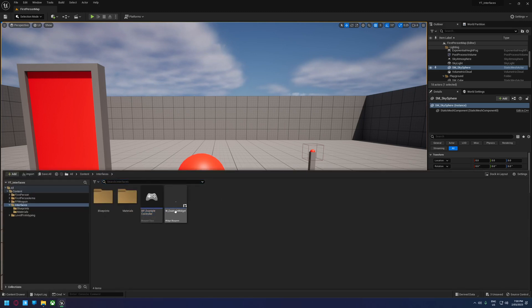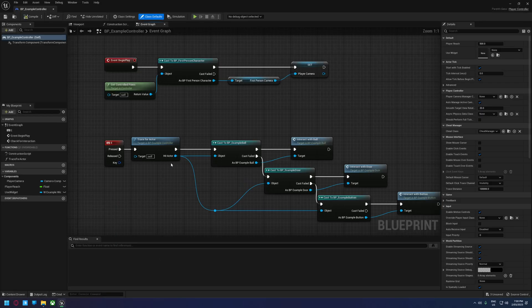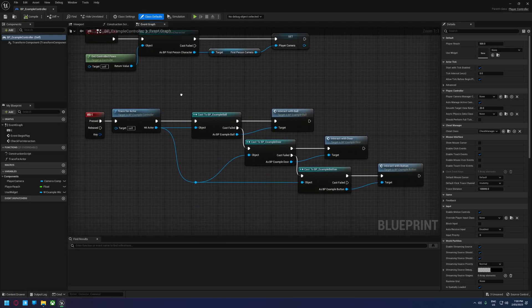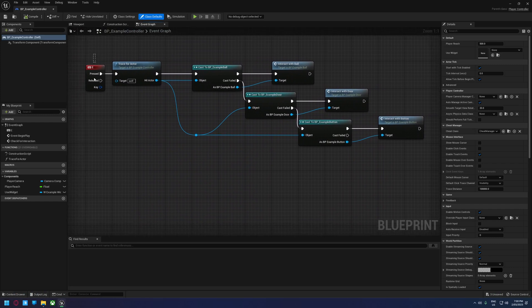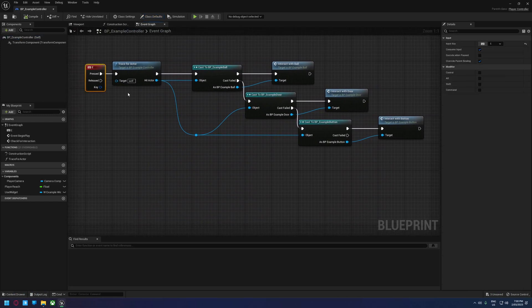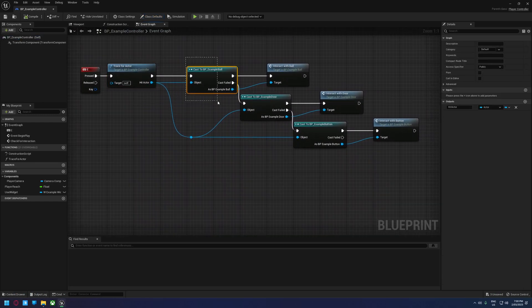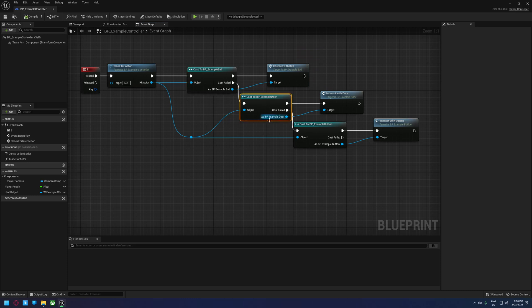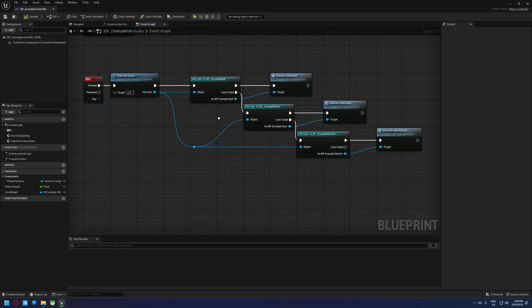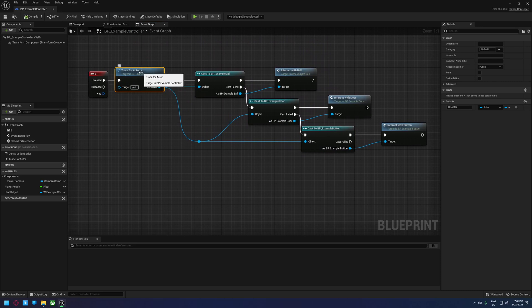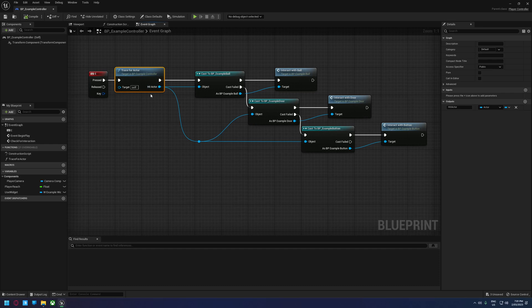If we take a look in our controller, this is the crux of our interaction system here. When the player presses E, we do a trace for the actor, and then we do some logic depending on what sort of actor it is. If you are making an interaction system, you can use a line trace or an overlap. There is no right or wrong way depending on what you're doing.